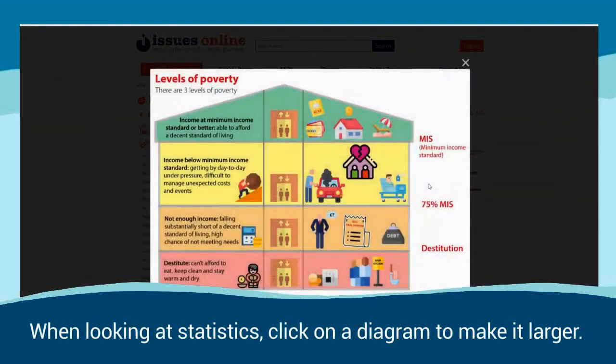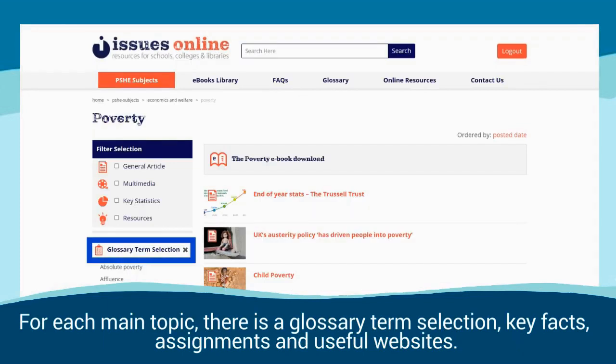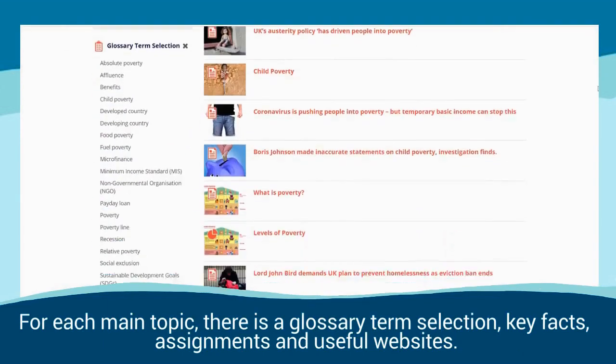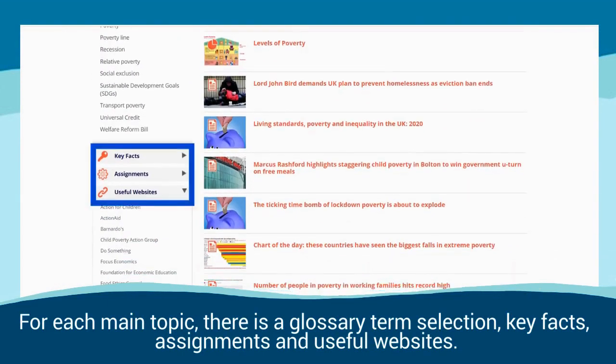When looking at statistics, click on a diagram to make it larger. For each main topic there is a glossary term selection, key facts, assignments and useful websites.